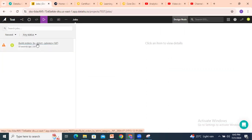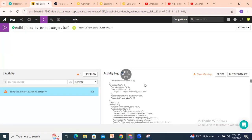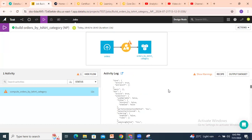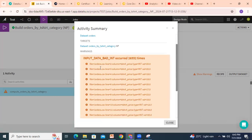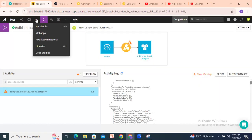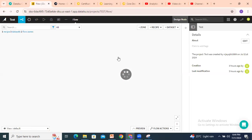If you click on Jobs, you can see the job that built 'orders by t-shirt category'. Click on this job to see the activity — an activity log is also available. The warnings show: 'input data bad int occurred'. The input data issue is in the orders dataset — line number 2, column t-shirt price is typed as int. That's the warning being shown.